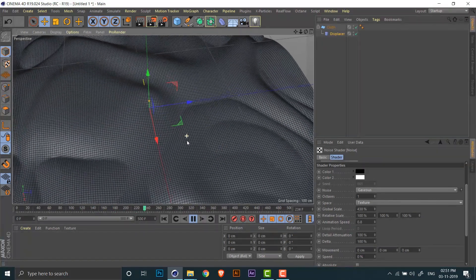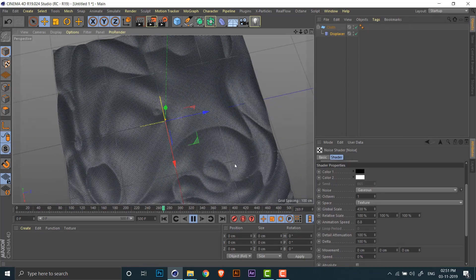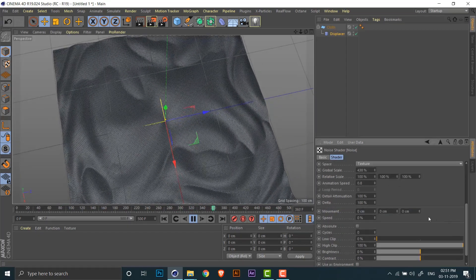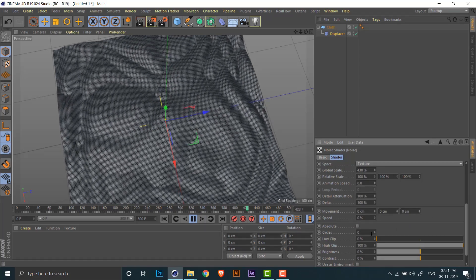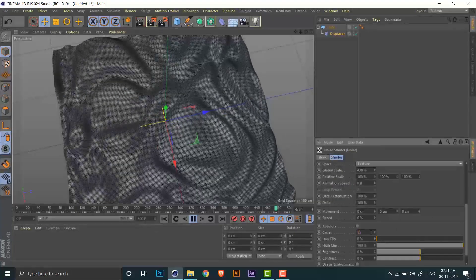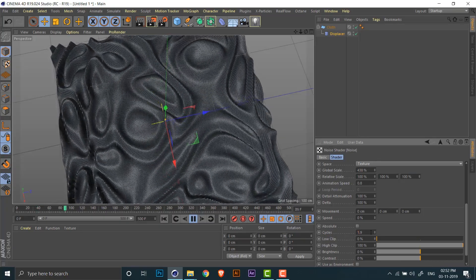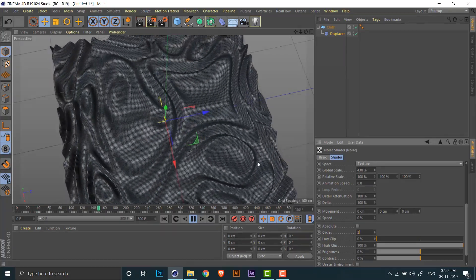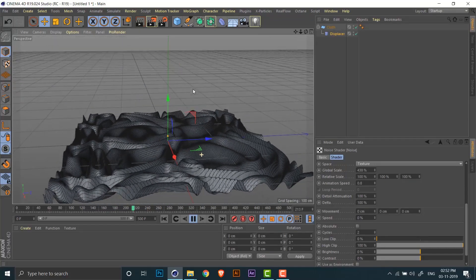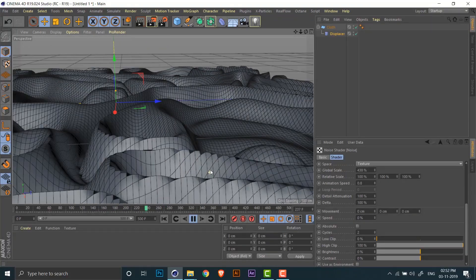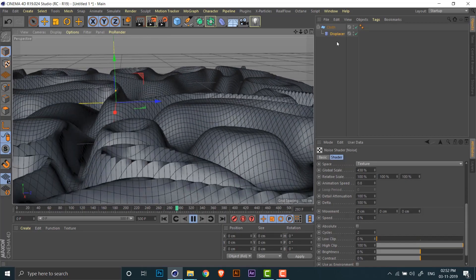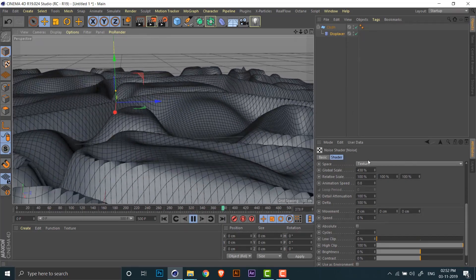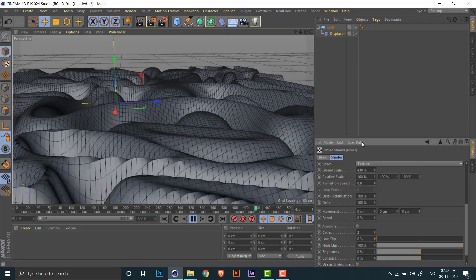So we have the basic animation going now. Now comes the fun part to add the ripple effect, and to do that you just need to increase the number of cycles. Okay, the animation is looking good but there are some jagged edges around the corners, so let's fix that.